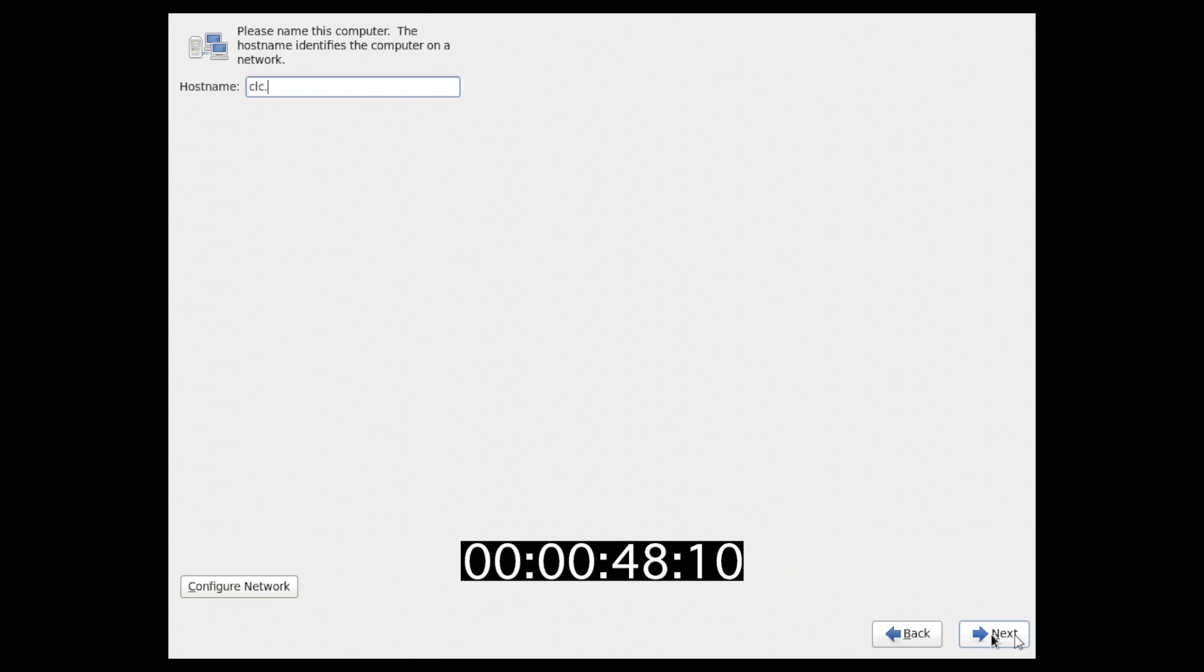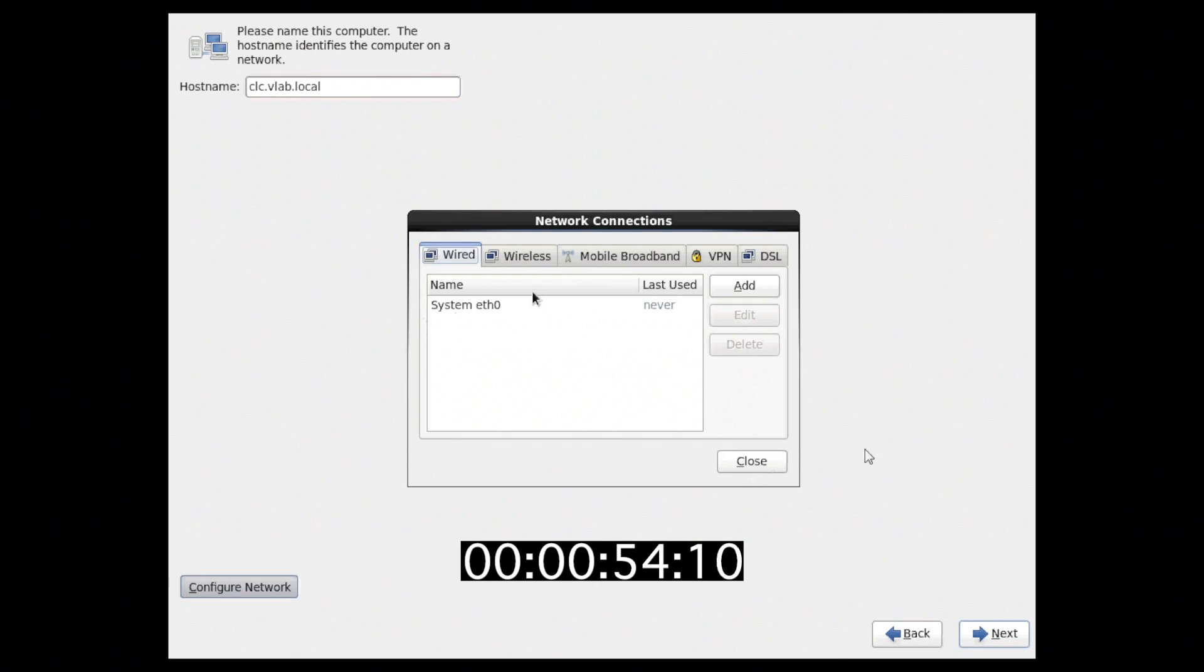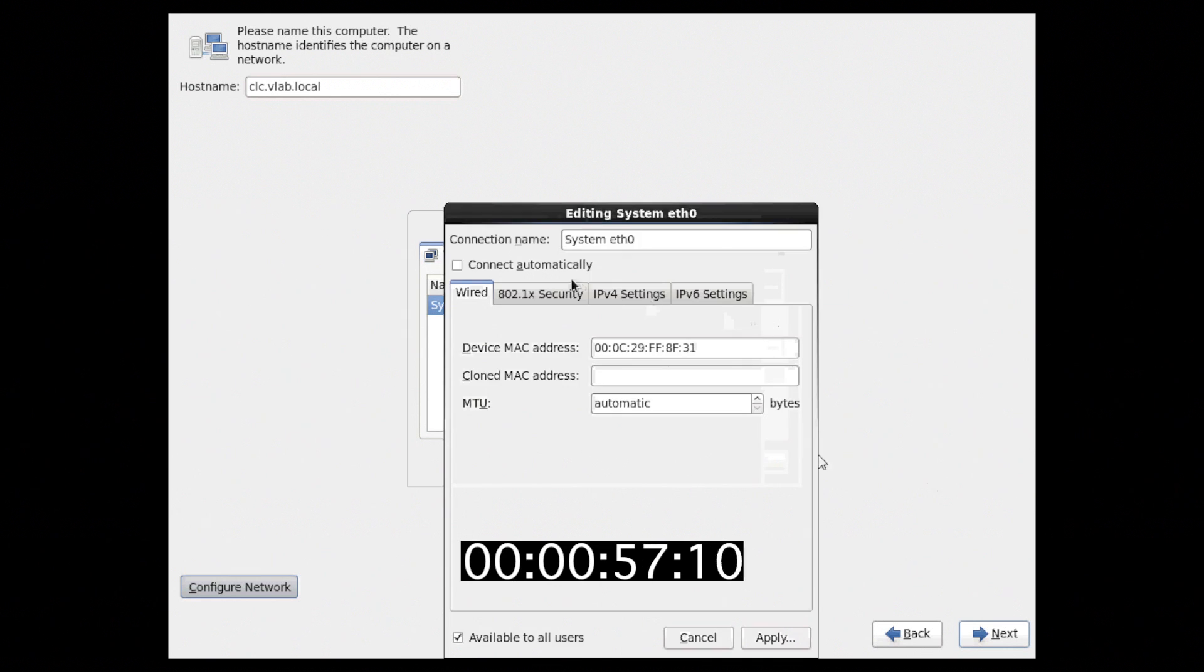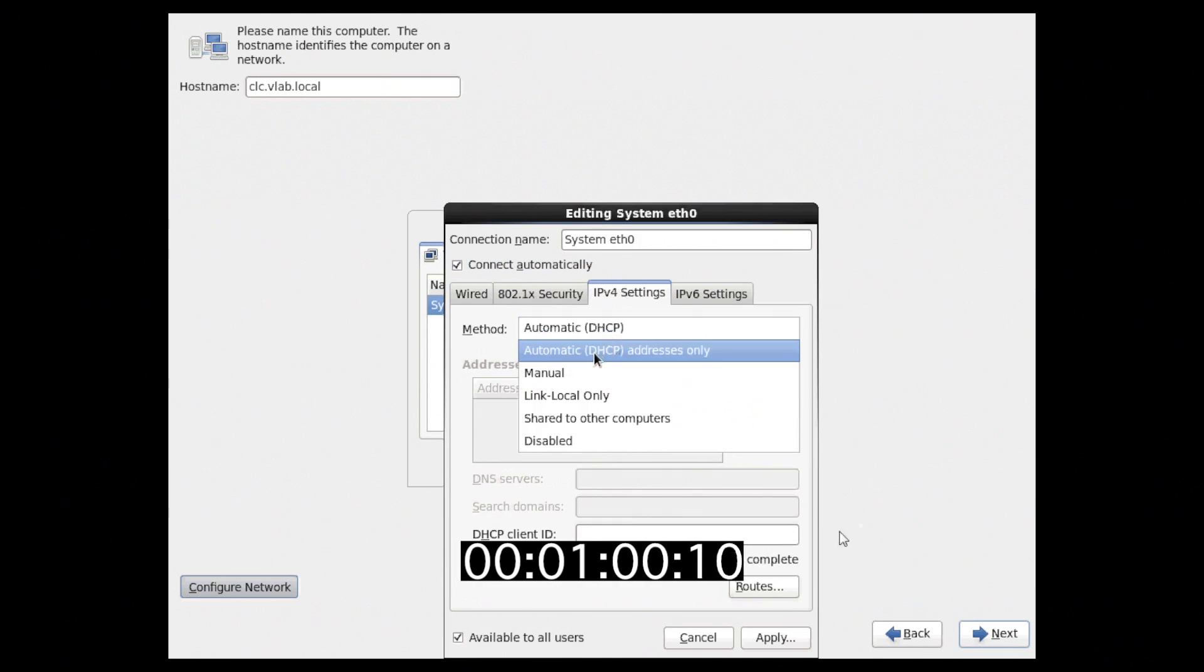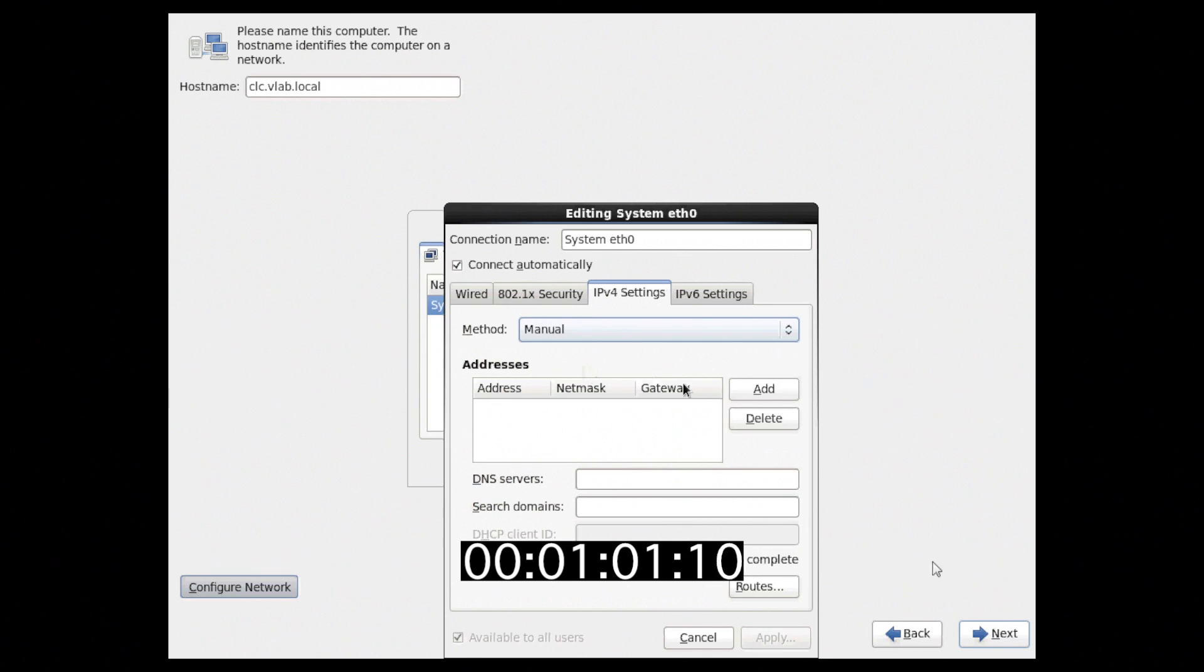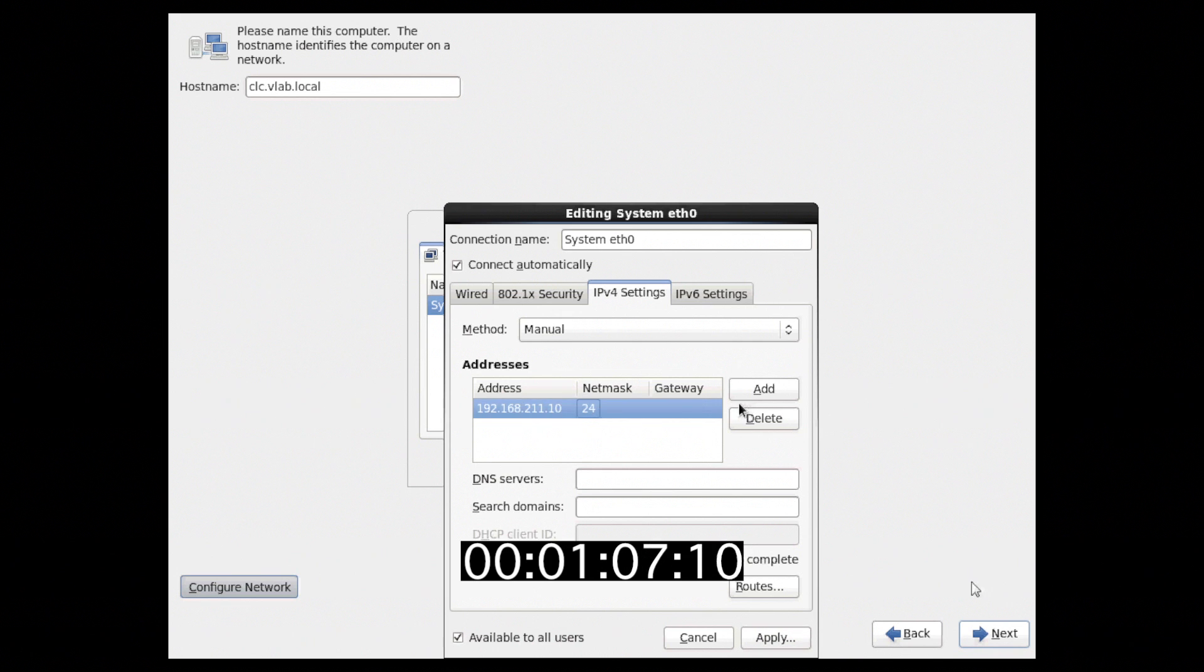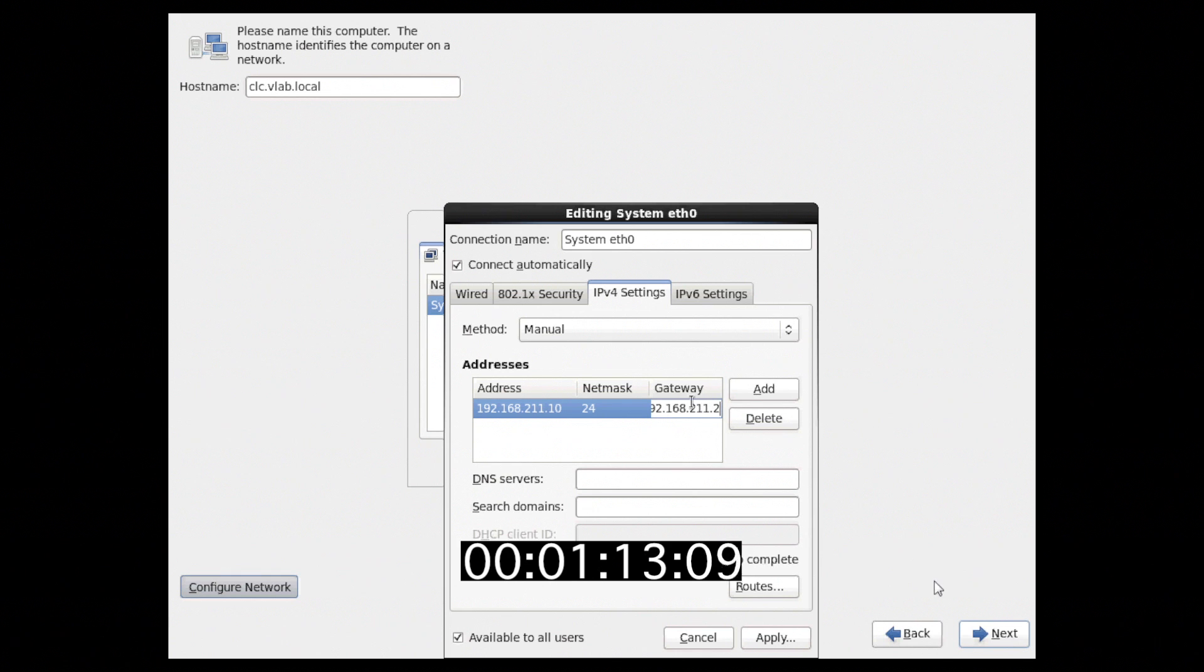Provide a host name, in this case I just called it clc.blab.local, and then configure the network. As there's no DHCP on this network that will be provided by the cloud, we must make sure that we manually configure our network: IP address, net mask, gateway, and then our DNS servers.